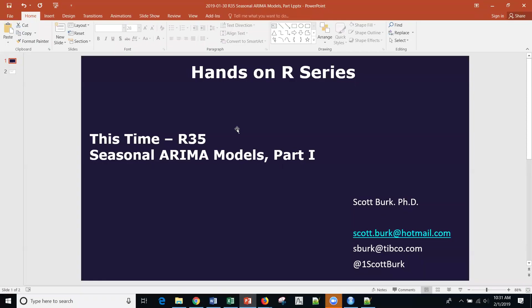Hello, this is Scott. Welcome back to my YouTube channel where I cover data science and analytics topics as well as software, both commercial and non-commercial or open source. Today we're talking about open source R and I've got a little series on time series and forecasting in R.